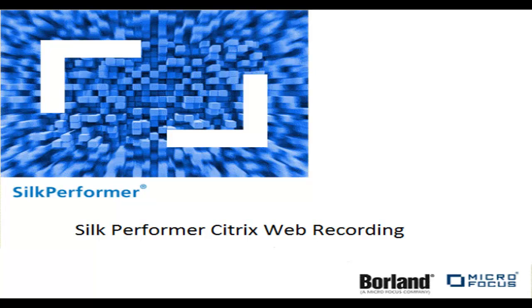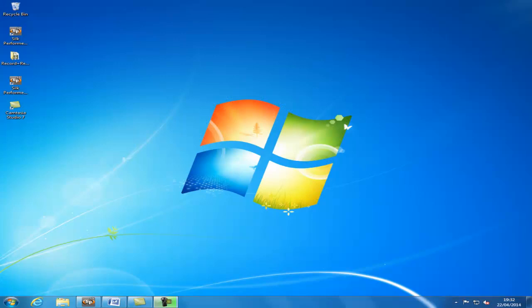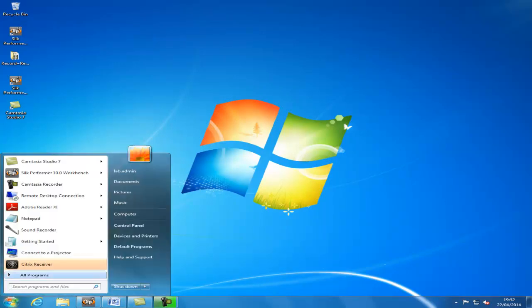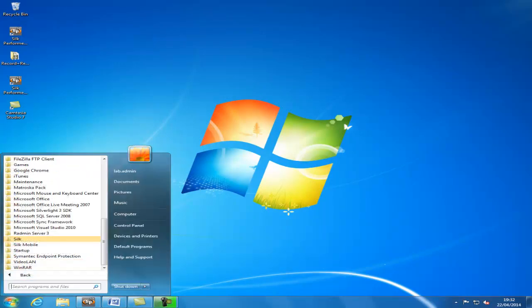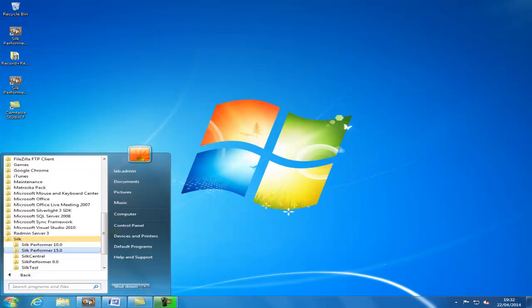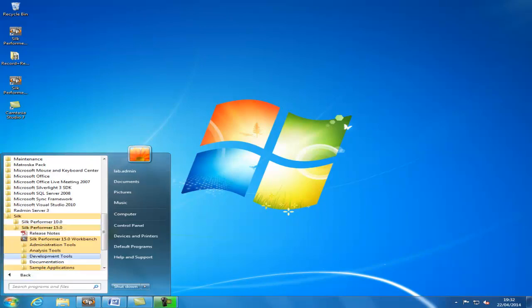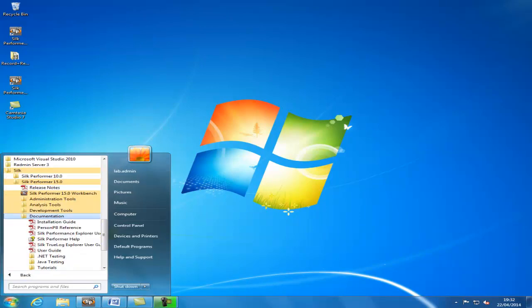This video will look at recording a Citrix web application with Silk Performer. Before recording a Citrix application, an important first step is to look at the Citrix tutorial in the documentation folder.